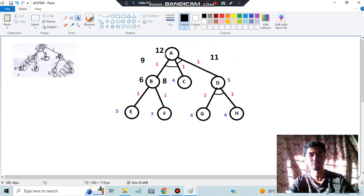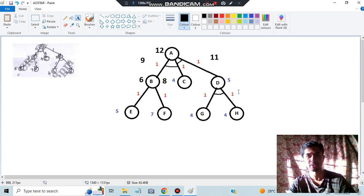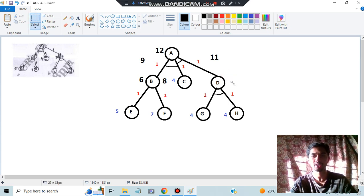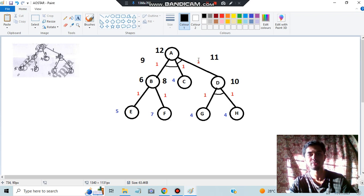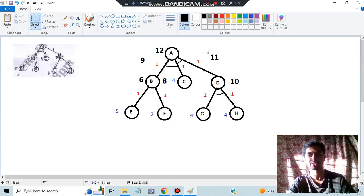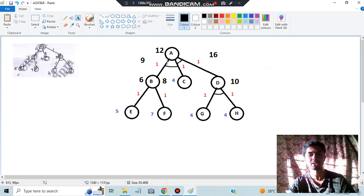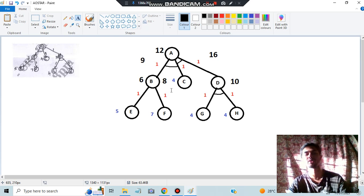We still have the other option at cost 11, so we check it. For that AND node, both parts cost 4 plus 1 equals 5 each, giving 5 plus 5 equals 10 total. We update that node from 5 to 10. Adding the parent edge: 10 plus 1 equals 11, and 4 plus 1 plus 11 equals 16. So instead of 11 we now write 16. Comparing 12 and 16, the shortest path is 12. The final answer: from A go to B then E (one sub-path), and also A to C — that is the AO* final path.